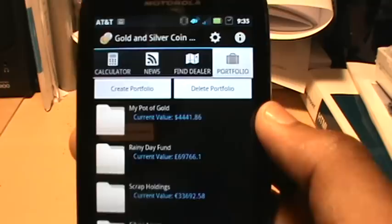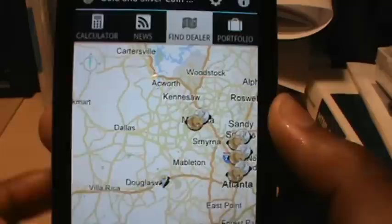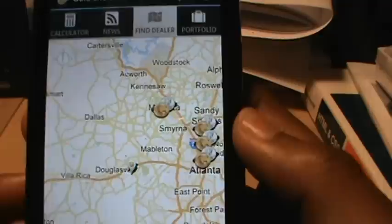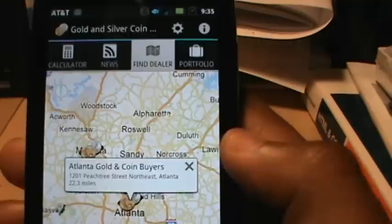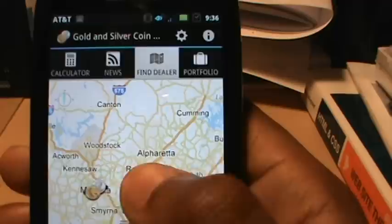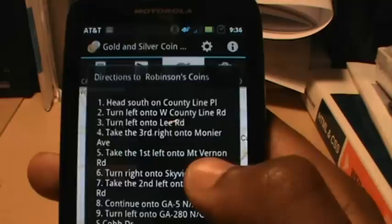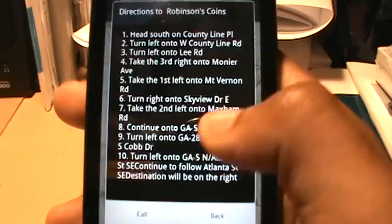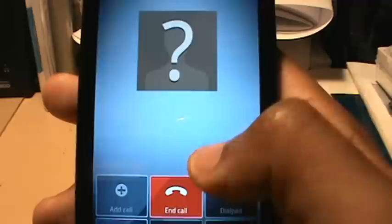Now I want to show you the find dealer mode. Find dealer allows you to locate the closest coin dealer to your current location for gold and silver transactions. I'm currently on the west side of Atlanta. If I click on one of the coin icons it tells me everything about that dealer — Atlanta Gold and Coin Buys is 22 miles away. Southern Numismatic Services and Robson Coins are also nearby. This one is 18 miles away. I click on the dialog and it brings up very comprehensive directions to that coin dealer.